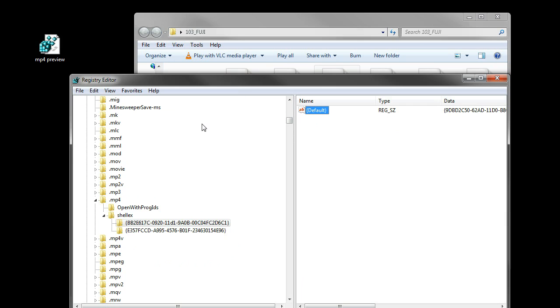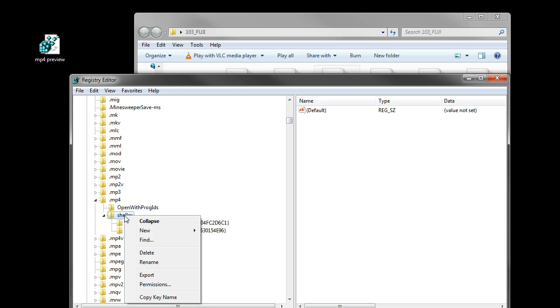MP4 files are fine, the thumbnails are visible. So what I did is right-click on this, click Export, and save that.